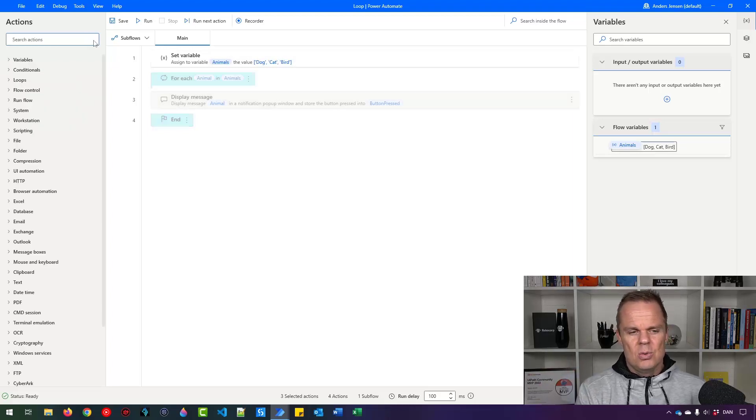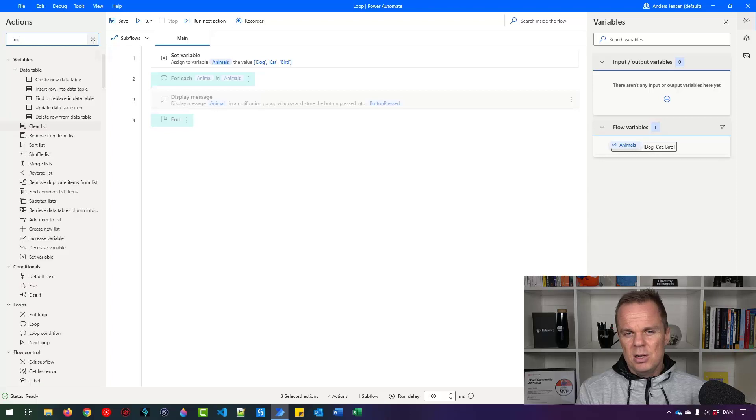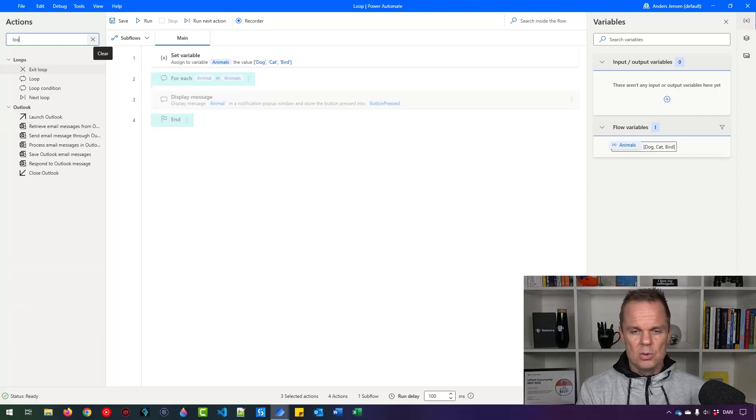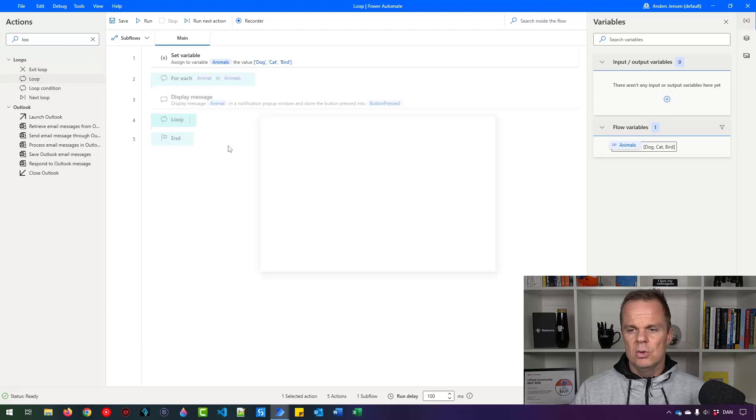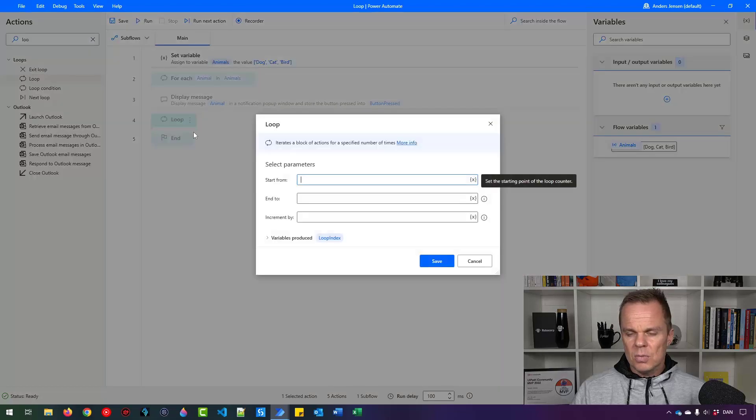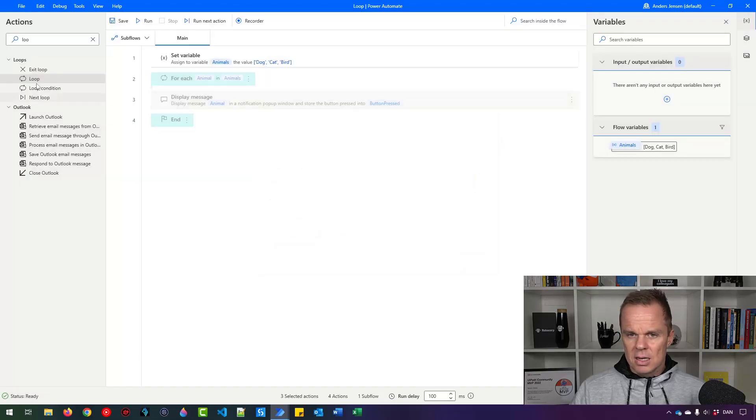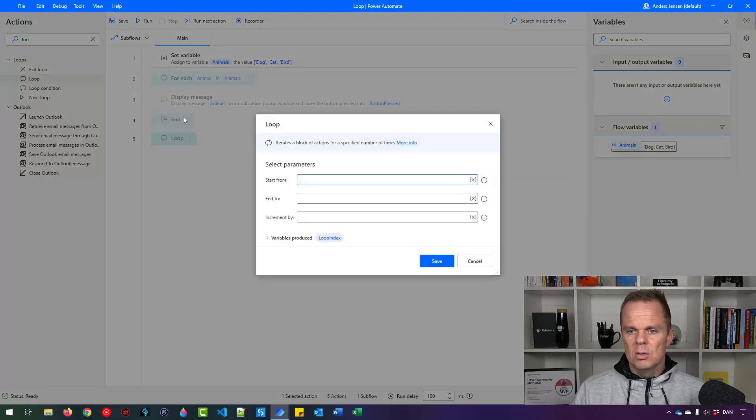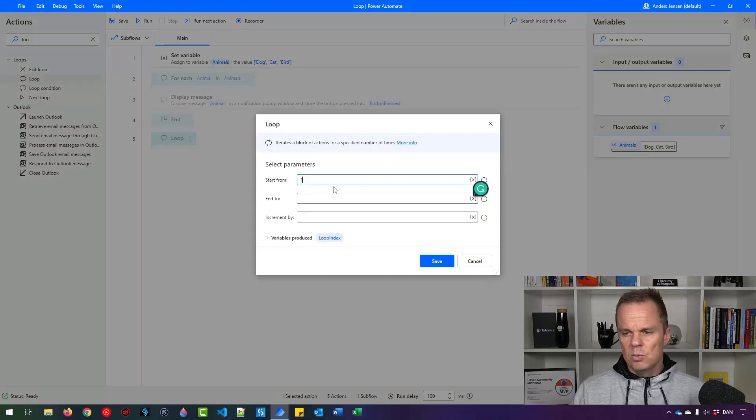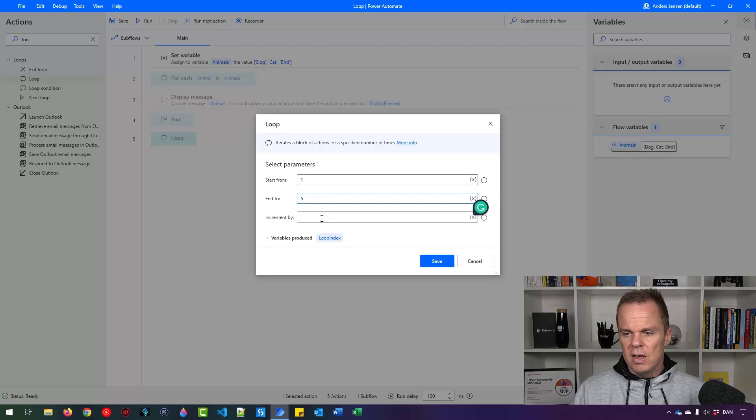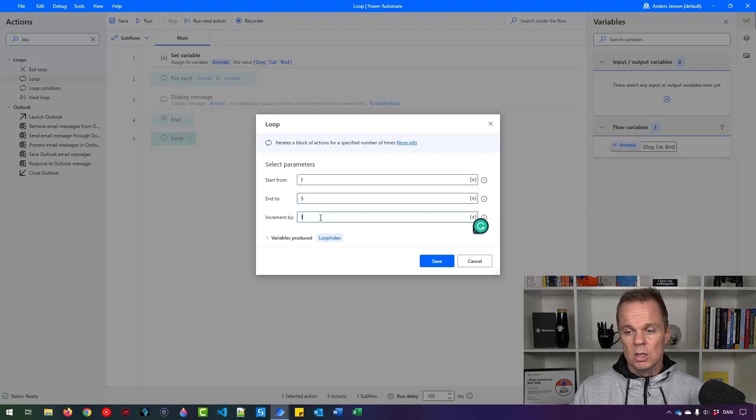So let's have a loop and loop is doing something x times. Let me show you. So let's drag in a loop. So I want to start from 1. I want to end at 5 with increments of 1. So this loop runs 5 times.